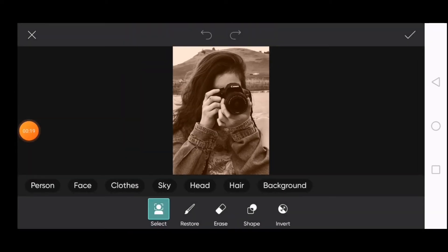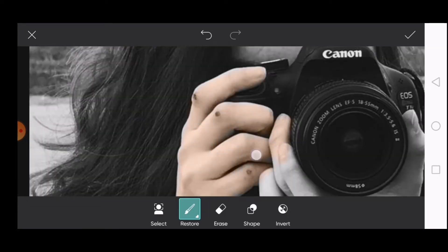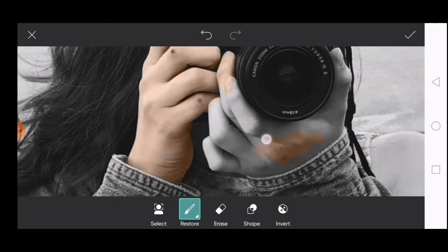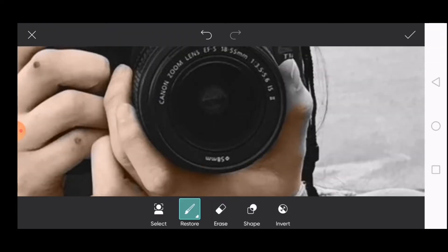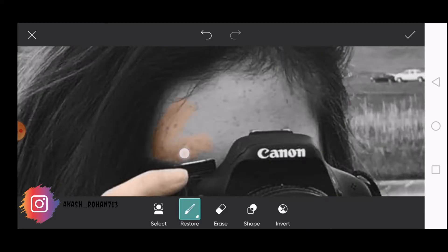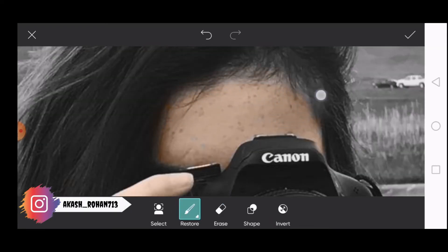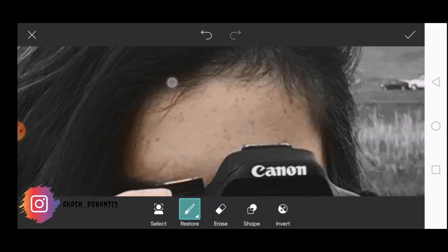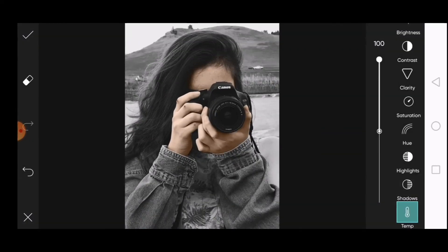Now select Erase and invert it. Then restore the color on skin. After everything is done, click on OK.